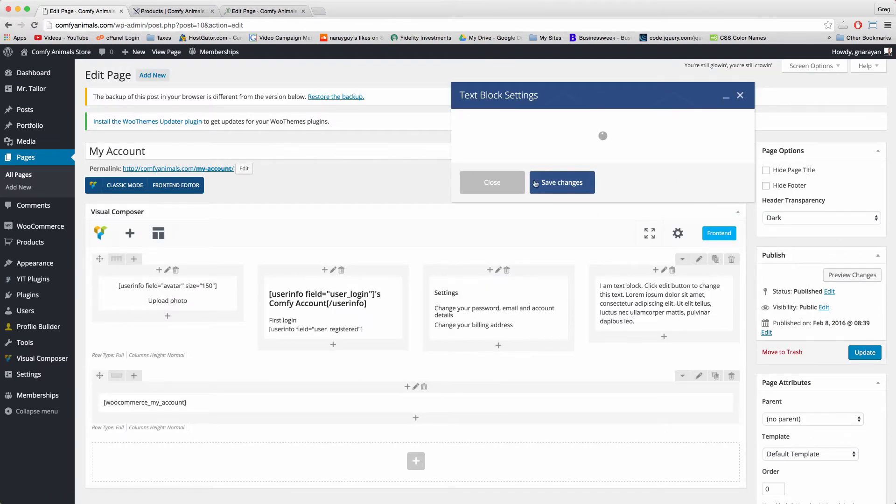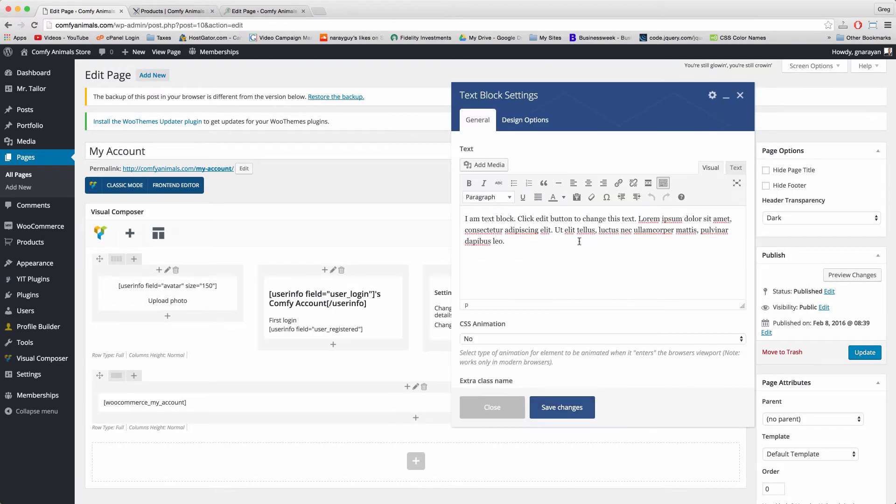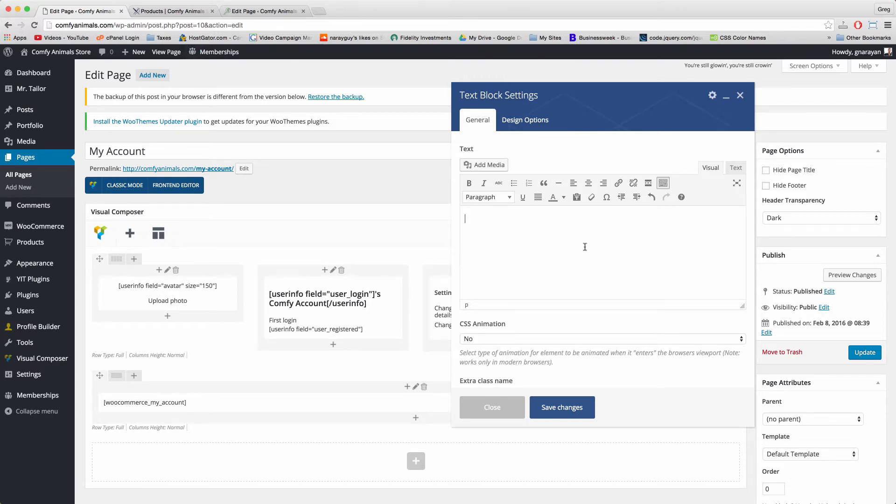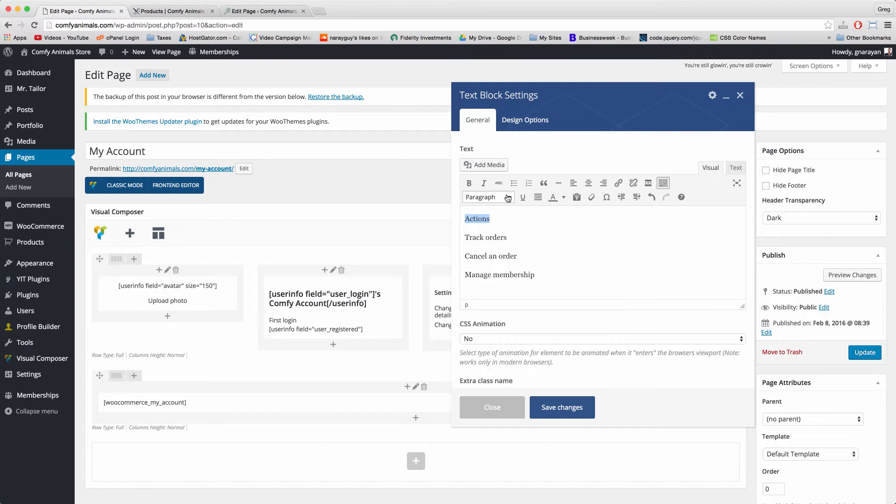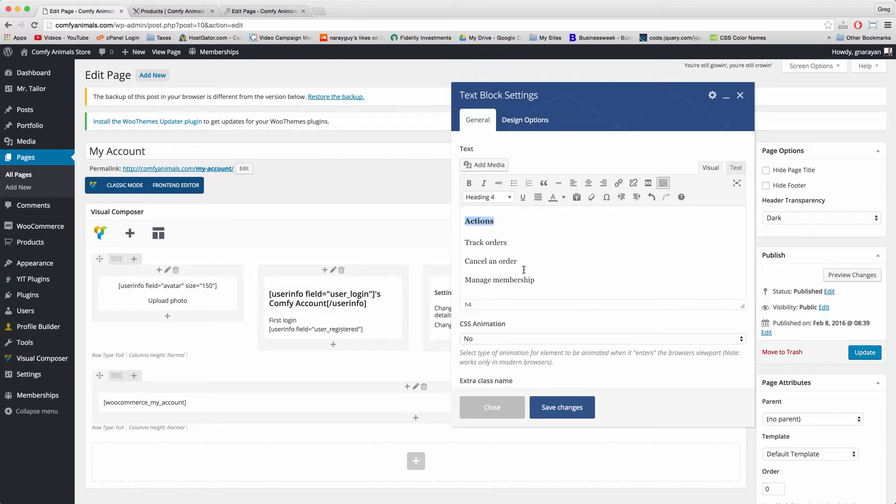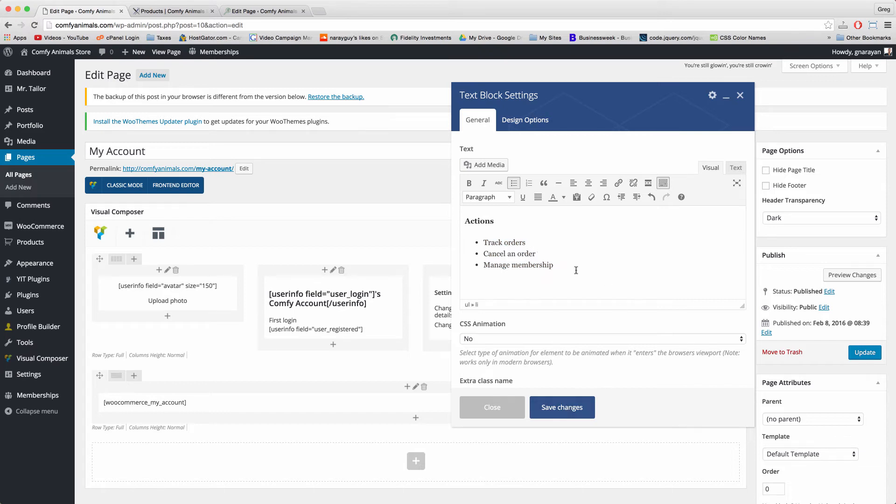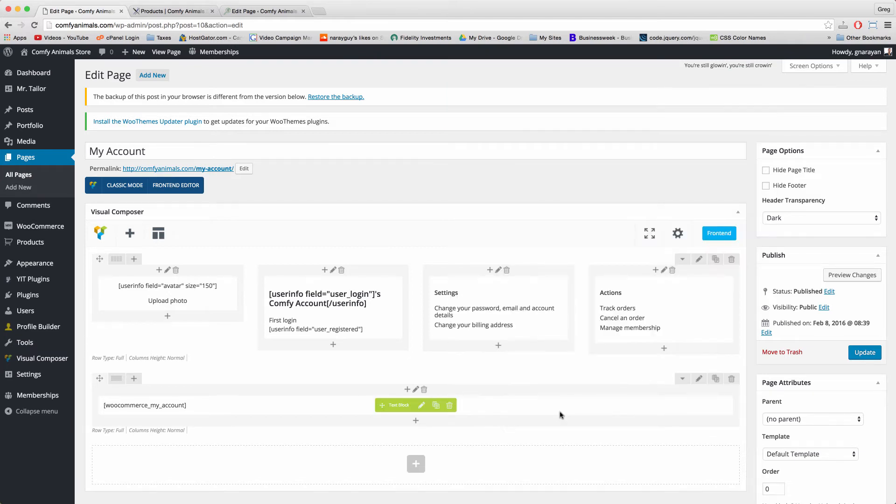Let's do similar to that in the final block: text block, delete the text. Now we need to give people some actions like Track Orders, Cancel an Order, and Manage Membership. This might all seem silly now but I kid you not, people really do use these links and they appreciate the time you take setting them up. Heading 4 again and bulleted list for the three options. Of course you can add more options as your site grows and you think of new actions your customers want to do or new settings. But for now just save changes because this is a great start, great template.